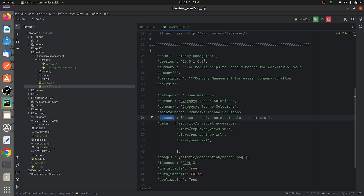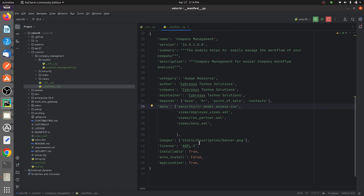In the 'data' field, you can specify all the XML files and CSV files that you are creating in your custom module. I have given several XML files specified in the data section of my manifest.